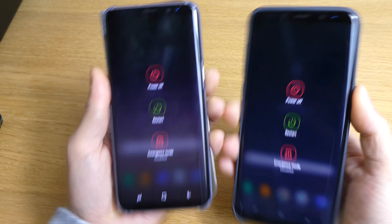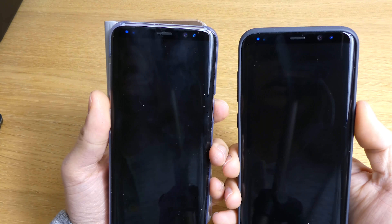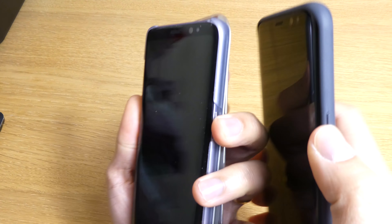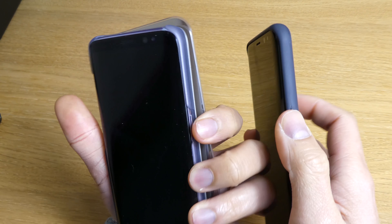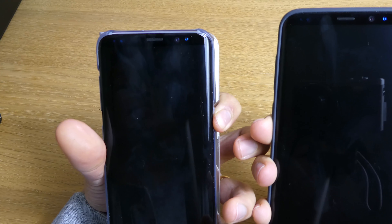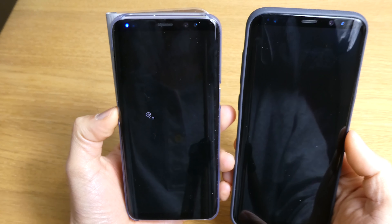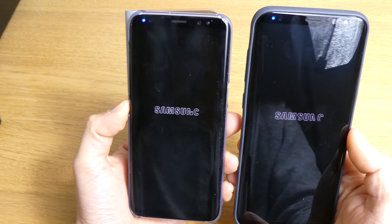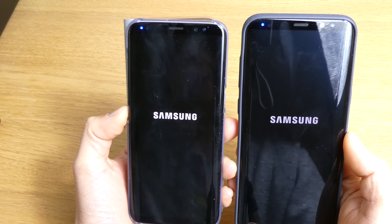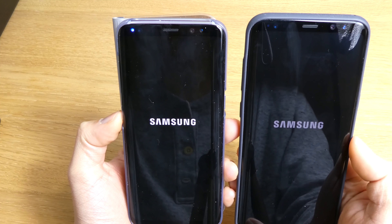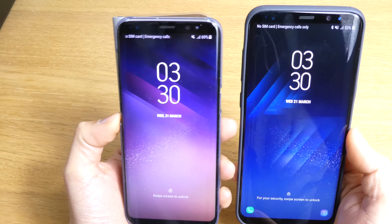What we can do is just turn them both off now. I'm going to wait for them to completely shut down, and then we'll boot them up at the same time. Okay, we're going to boot them up now — one, two, three, go! Samsung Galaxy S8 Plus and S8 — let's see who turns on quicker.